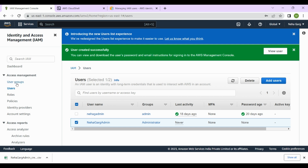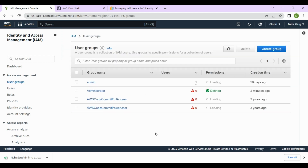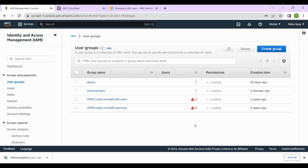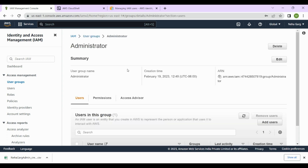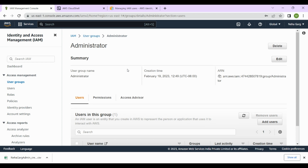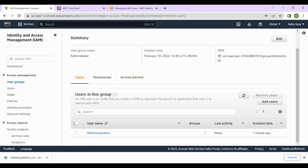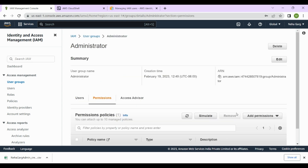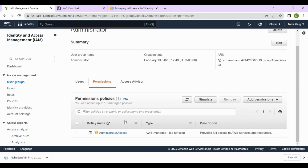Let's go back to the user list and see what users we have created. This is the user we created — NehagargAdmin. Going to User Groups, we can see the existing user groups, and after refreshing, the Administrator group shows one user has been associated. Clicking on it, we can see the username we created and what permissions are assigned to this user group.